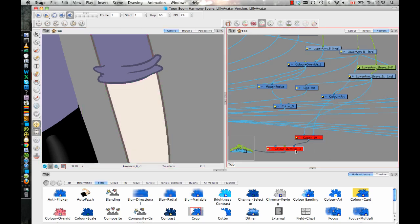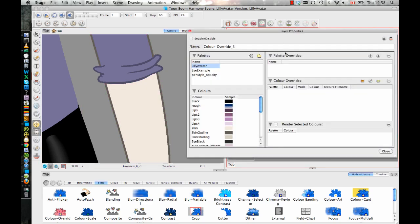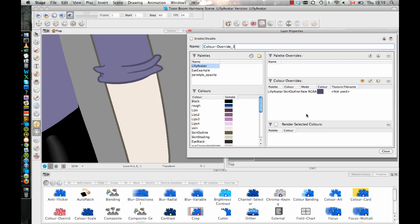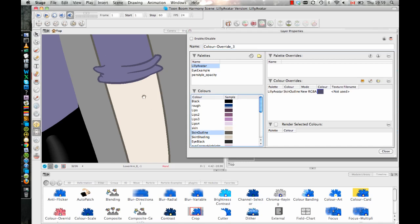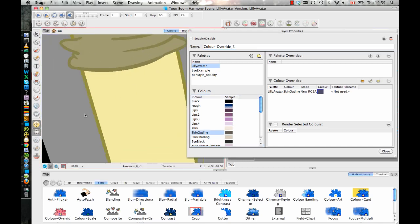And I've got this color override module, and what the color override module is doing is it's actually replacing the skin color, so the skin outline. So the skin outline starts out as this dark brown color.